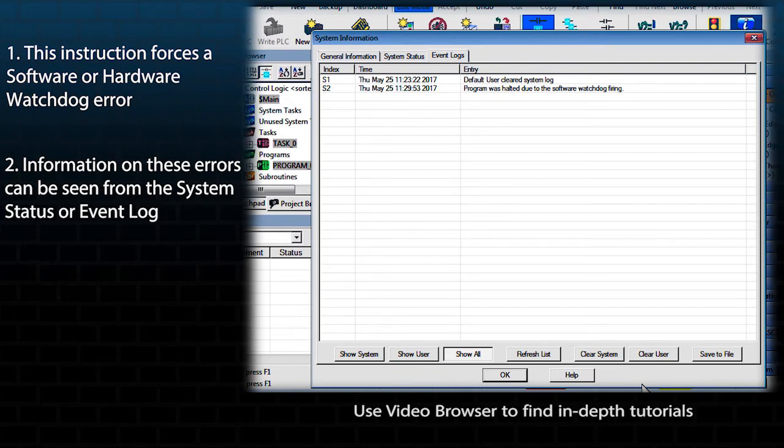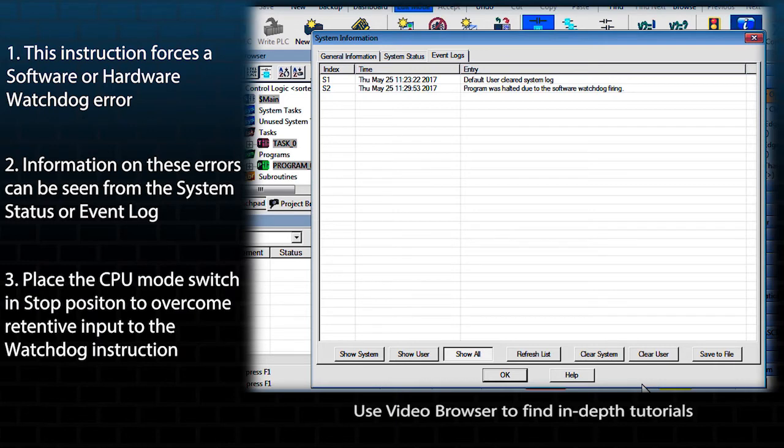If the input logic to this instruction is retentive and the mode switch is in either the run or turn position, the controller will execute the force watchdog error instruction continuously. Place the mode switch in the stop position to break out of this condition.